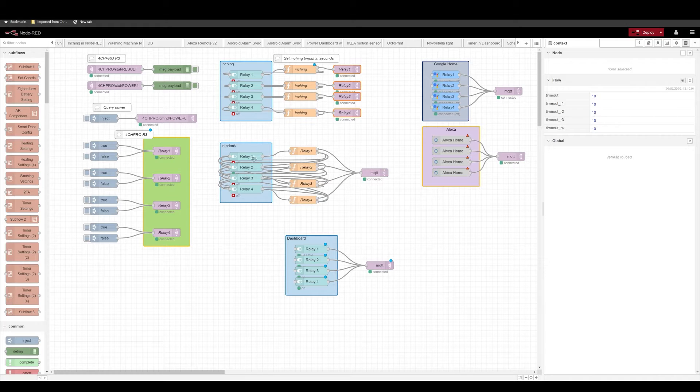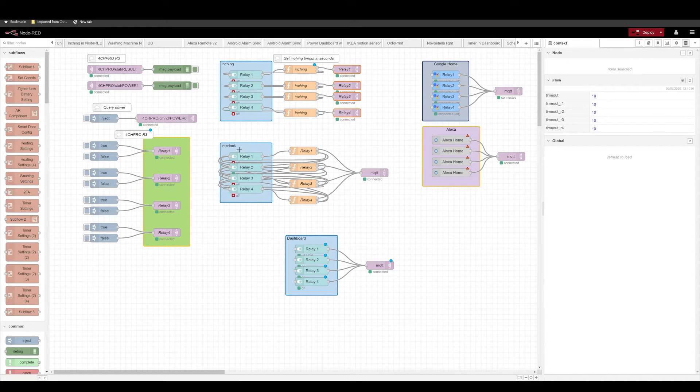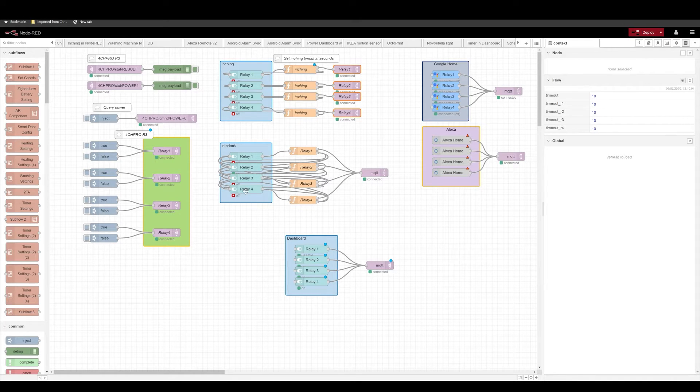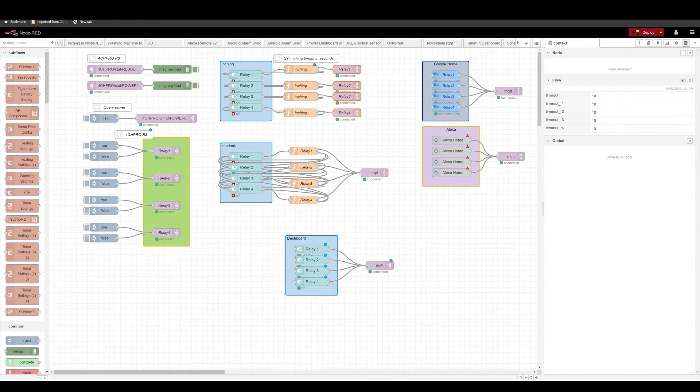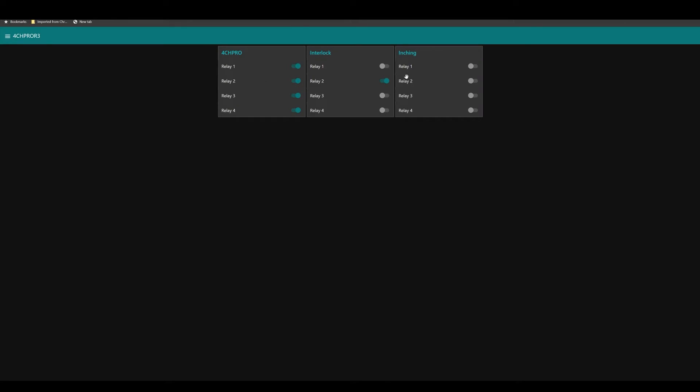Now interlocking means that you can actually press one button, like relay one, and it's going to disable relay two, three, and four. If you press relay three, it'll disable one, two, and four. So let's take a look and see it in action. So if I press on relay one, it disabled all of them. If I press relay four, it will disable all of them, but relay four.